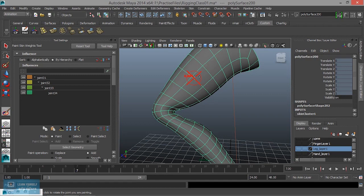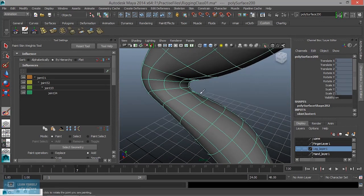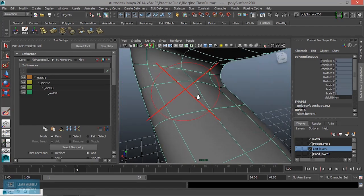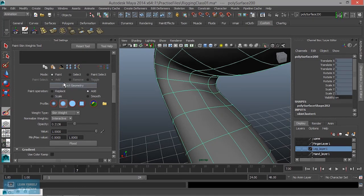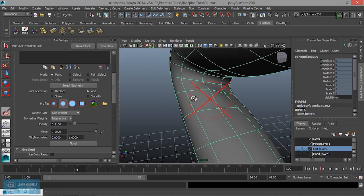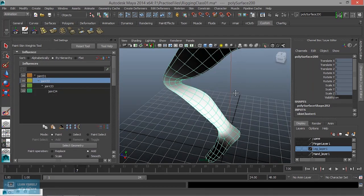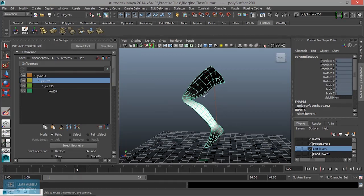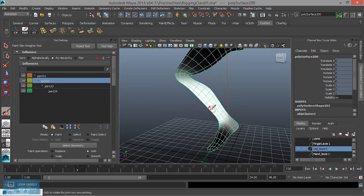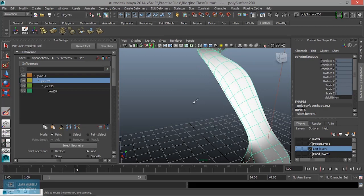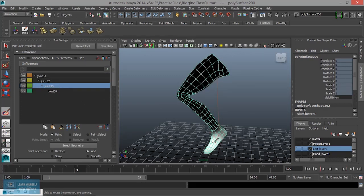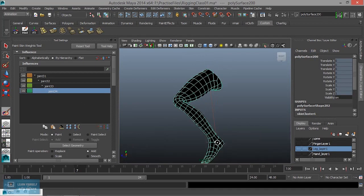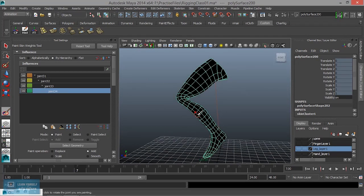We can see what the joint is. White is the working area. We can see what the joint is.